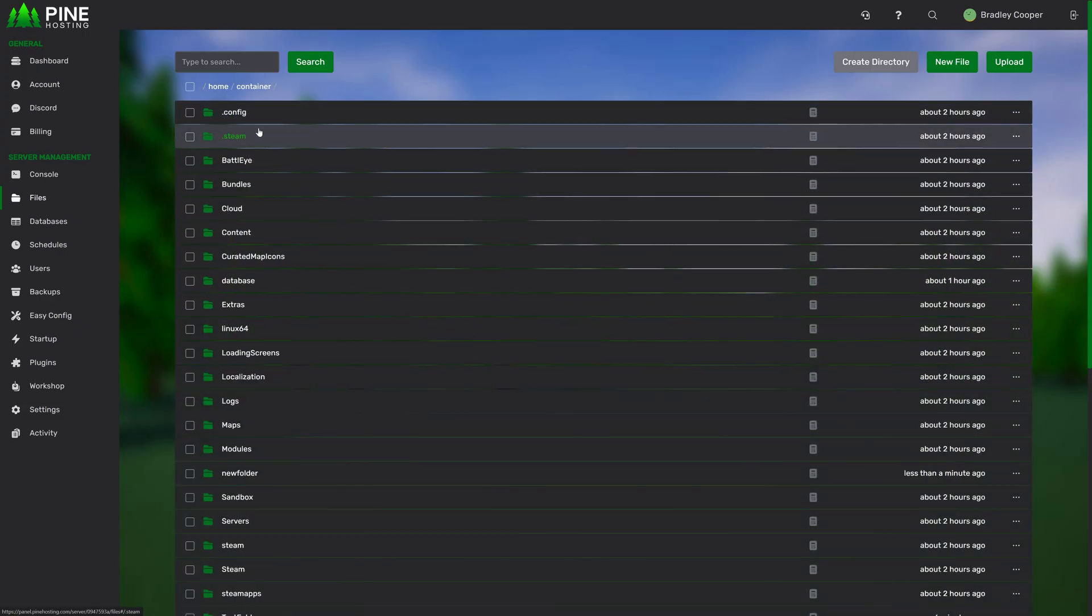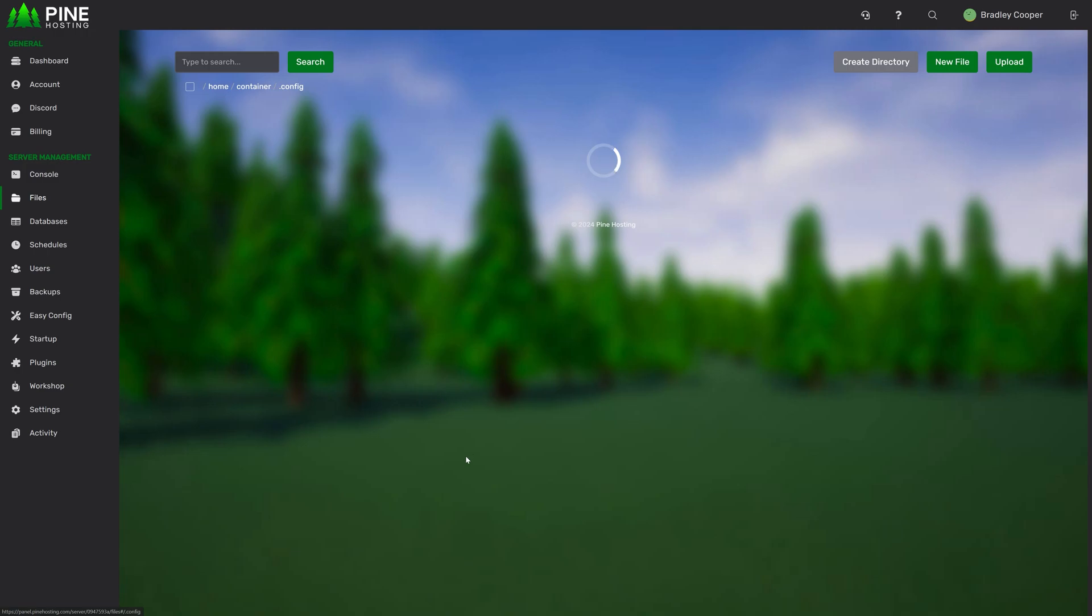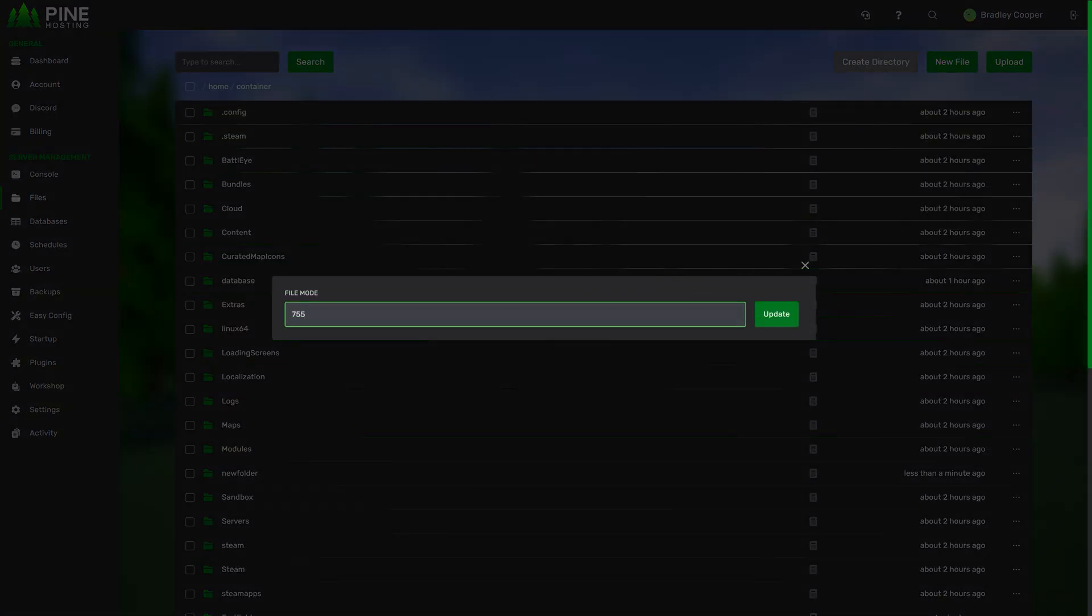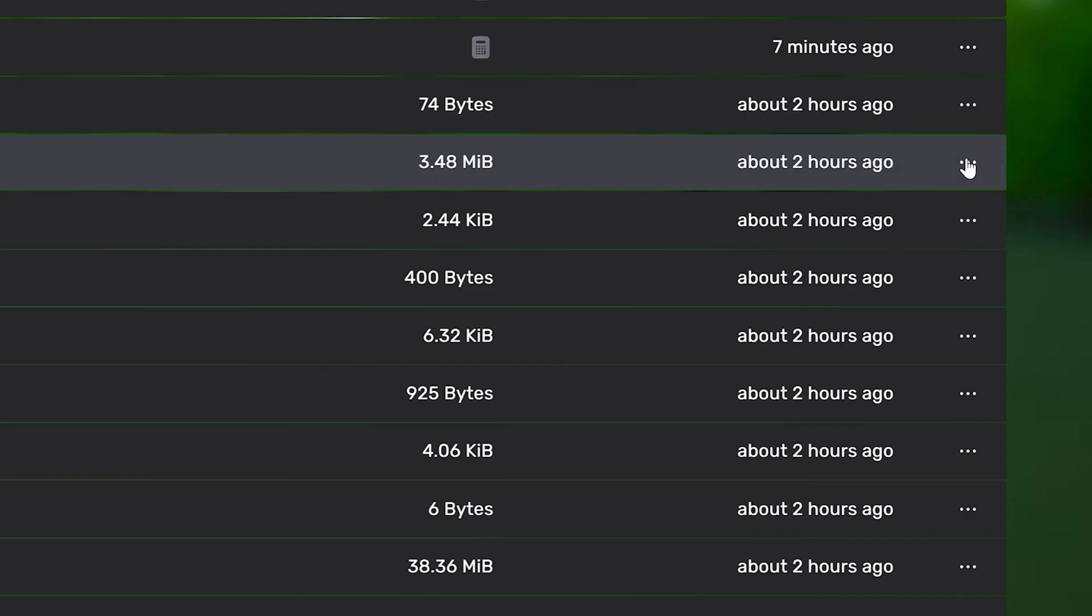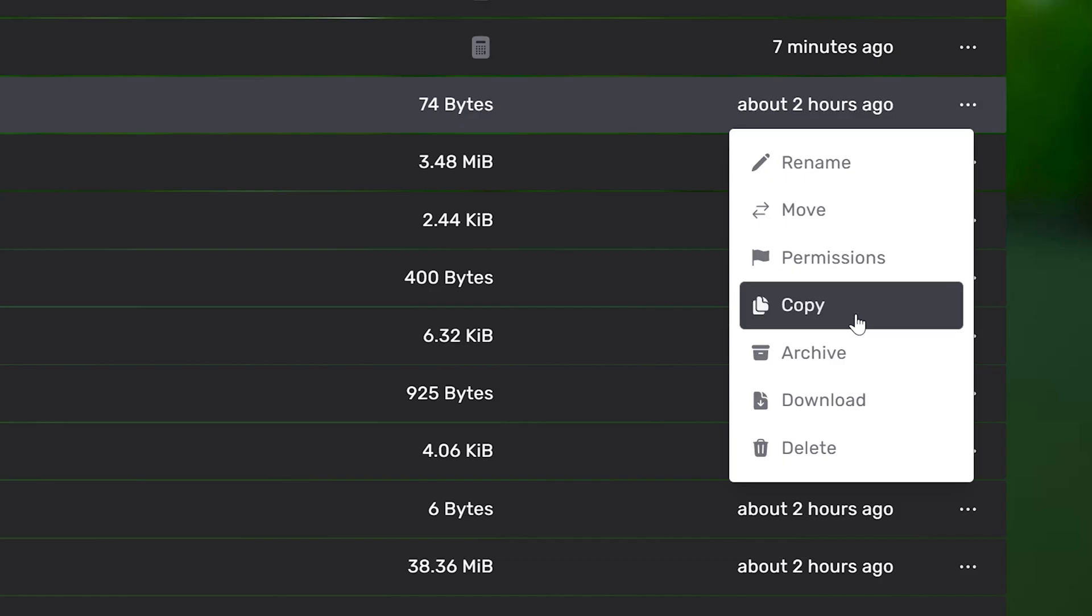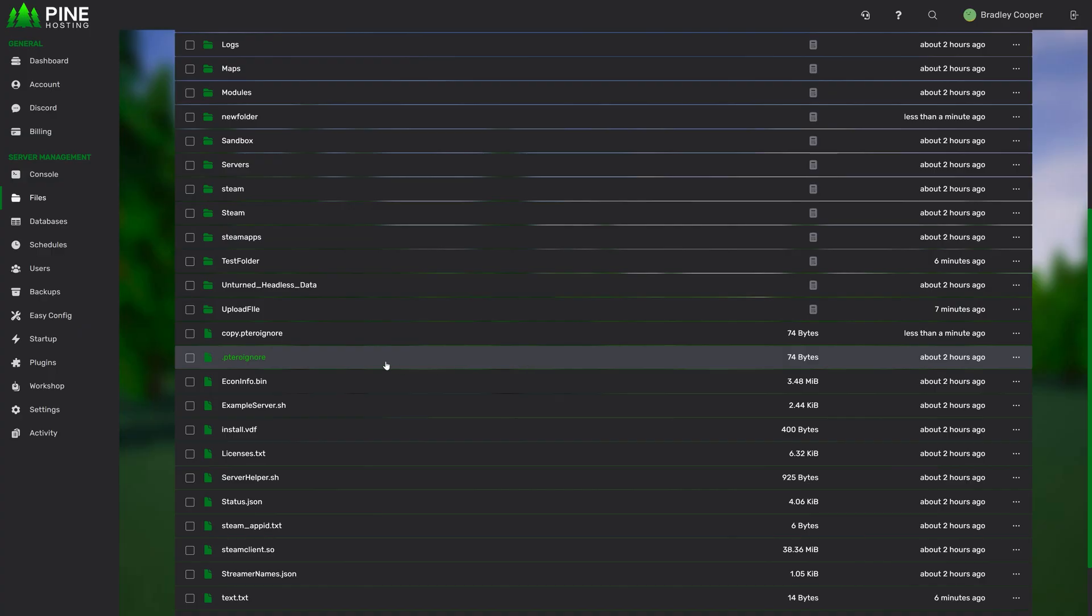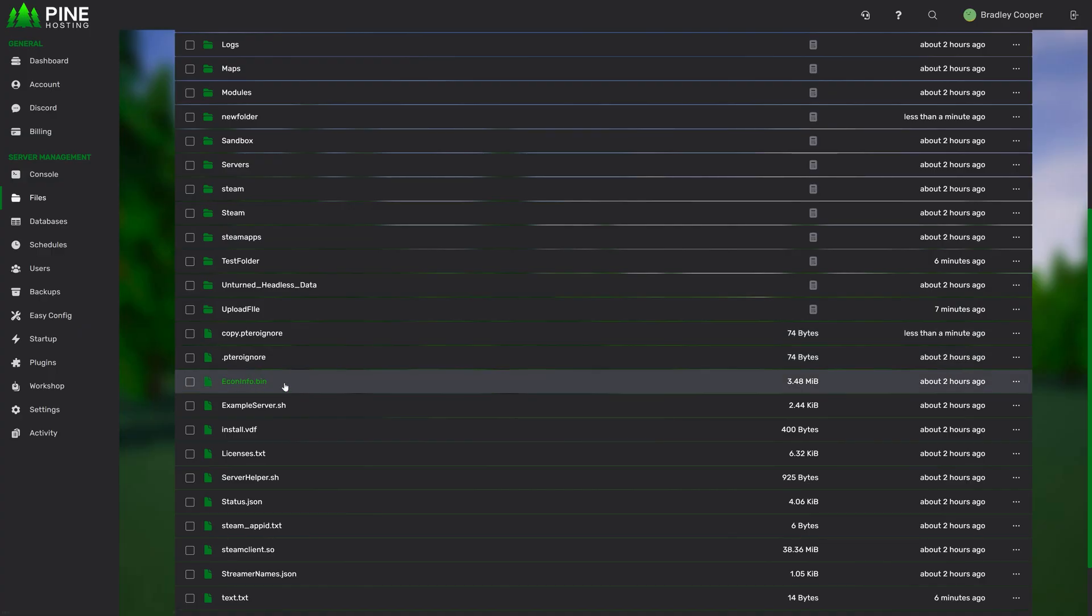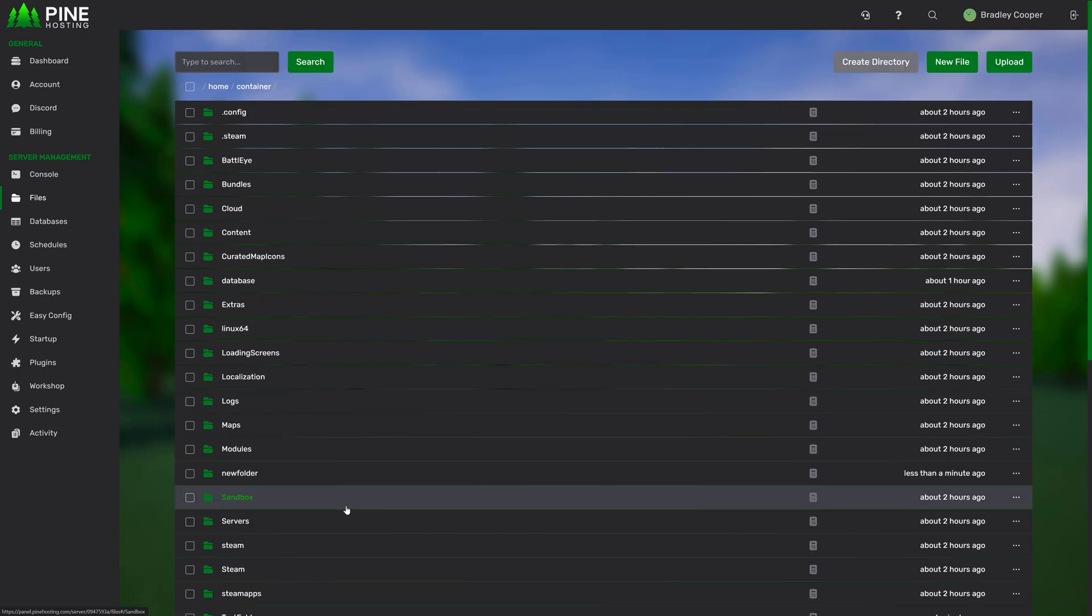Next up, we have permissions. This is quite advanced and generally you're not going to need to touch it. But if you know what you're doing, you can change your file permissions. Some plugins or mods might need that done. When you're viewing a file, you have the ability to copy the file. All this does is creates a copy with the same name. This is a great way just to back up a file if you want to make some edits to it.